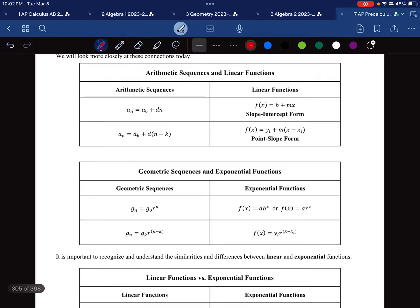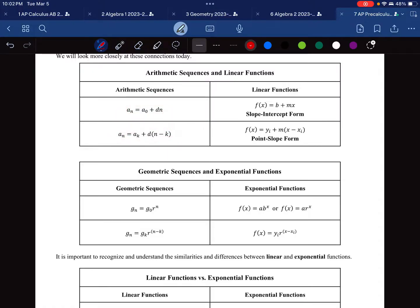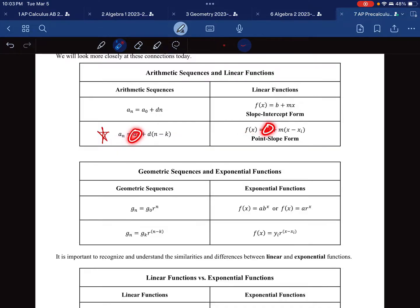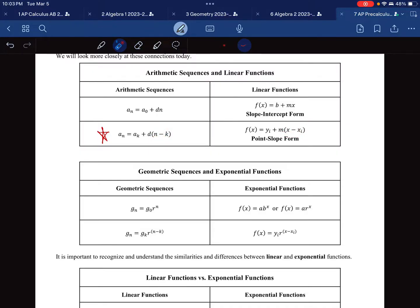We're going to look more closely at those connections today. We have two formulas for arithmetic sequences — this one we use all the time, so I'm going to star that one. It's very similar to point-slope form. The function is some starting value plus the common difference, or the slope, times n minus k, or x minus x₁, where the subscripted values are actual numbers like 3 or 4, and n is our variable input.